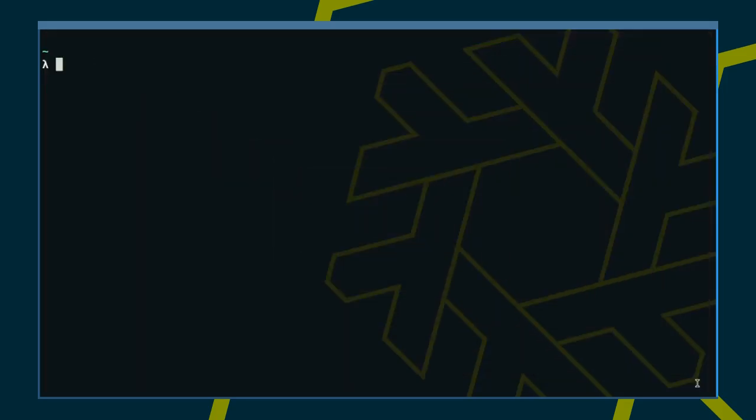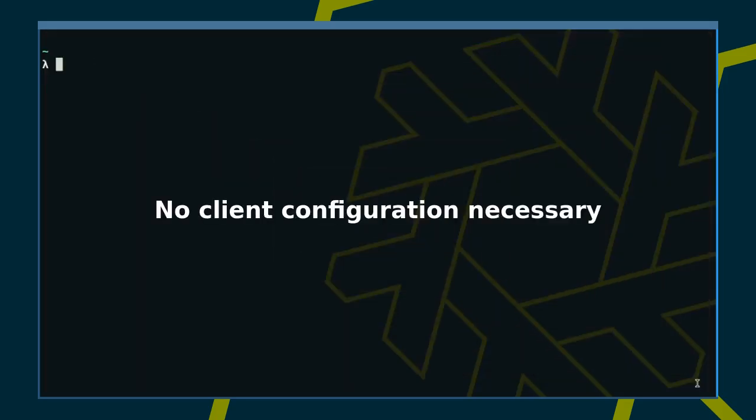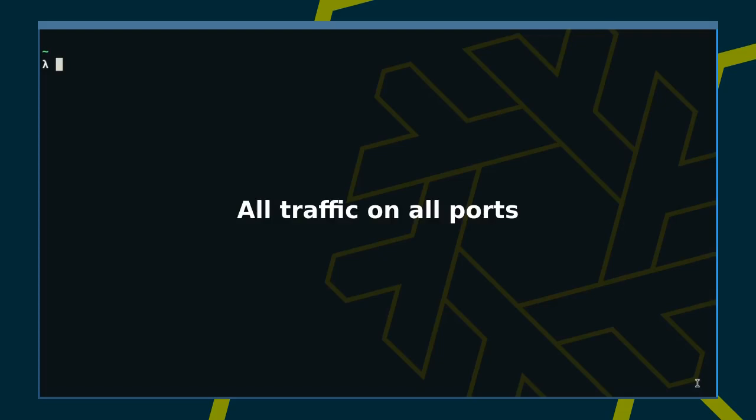With a transparent proxy, on the other hand, no client configuration is necessary. Also, unlike with local and remote forwarding of individual ports, sShuttle can handle all traffic on all ports simultaneously.